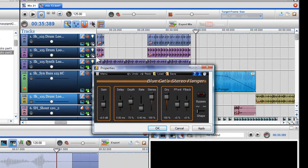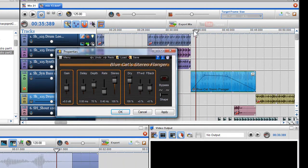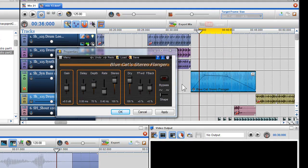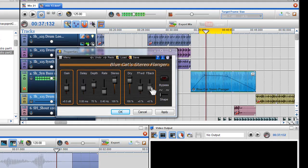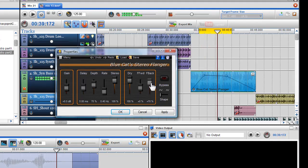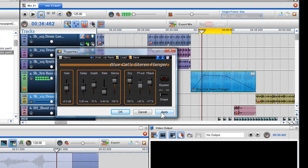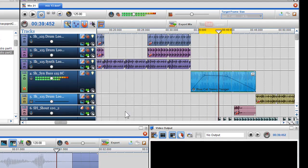I can also alter the effect properties while hearing the output in real time. Firstly, I will quickly set up a loop region, so only the audio in this region will play, and I will click on the loop play button. I will press play to hear the output in real time. When I am happy, I can click apply and then OK.